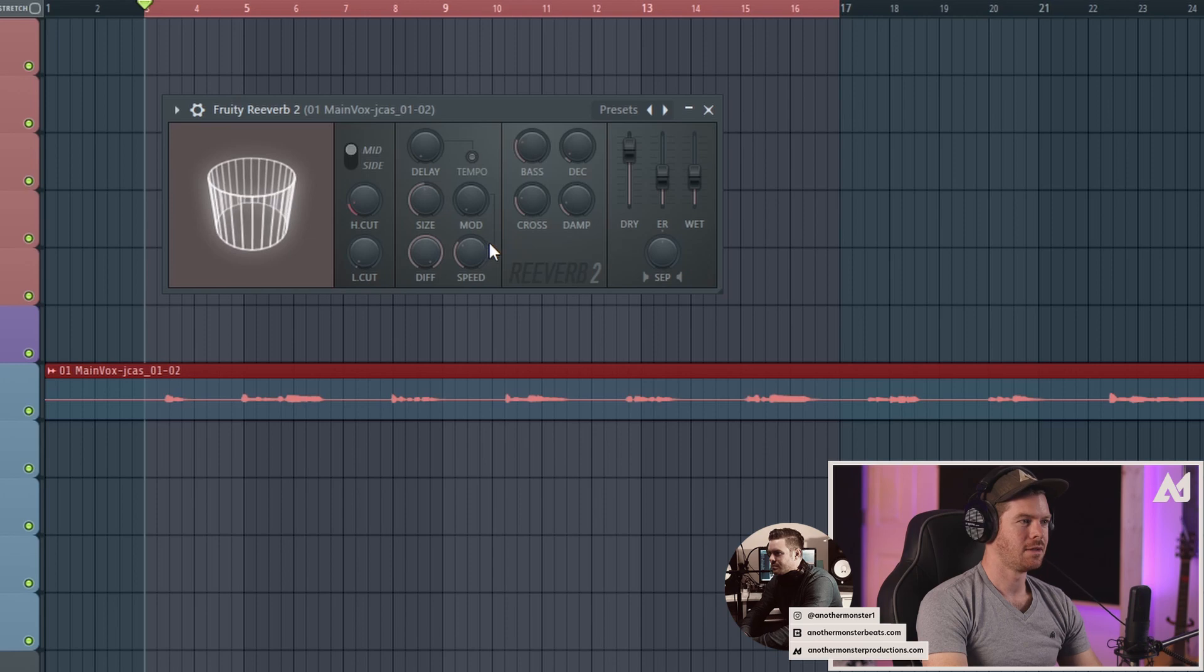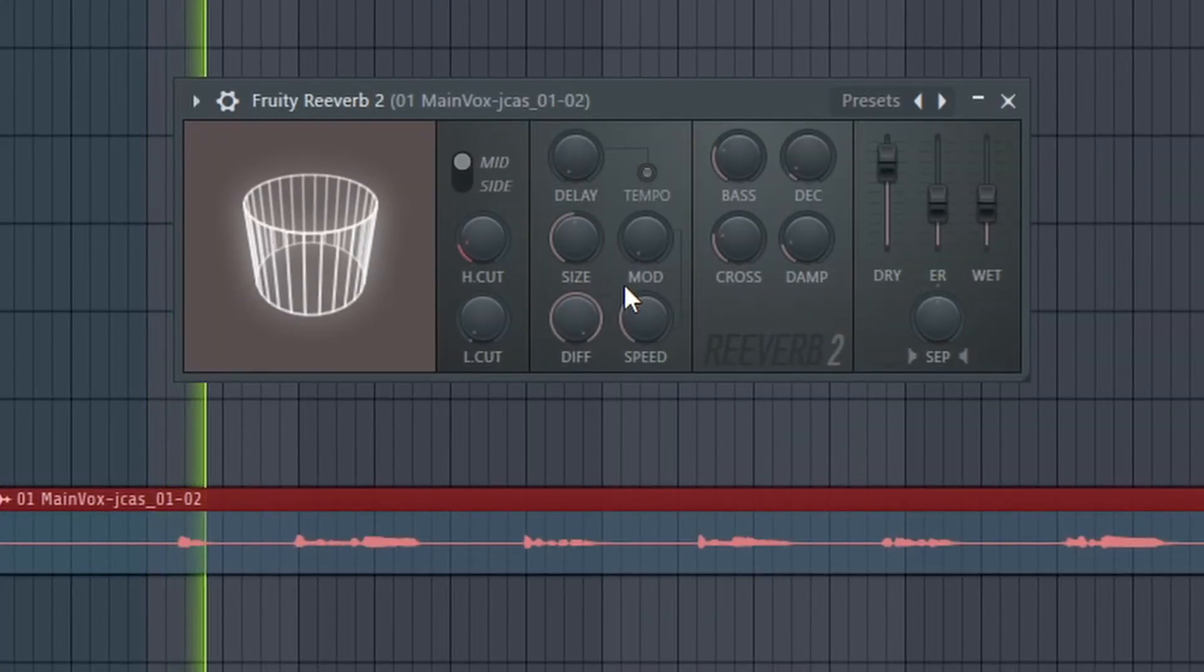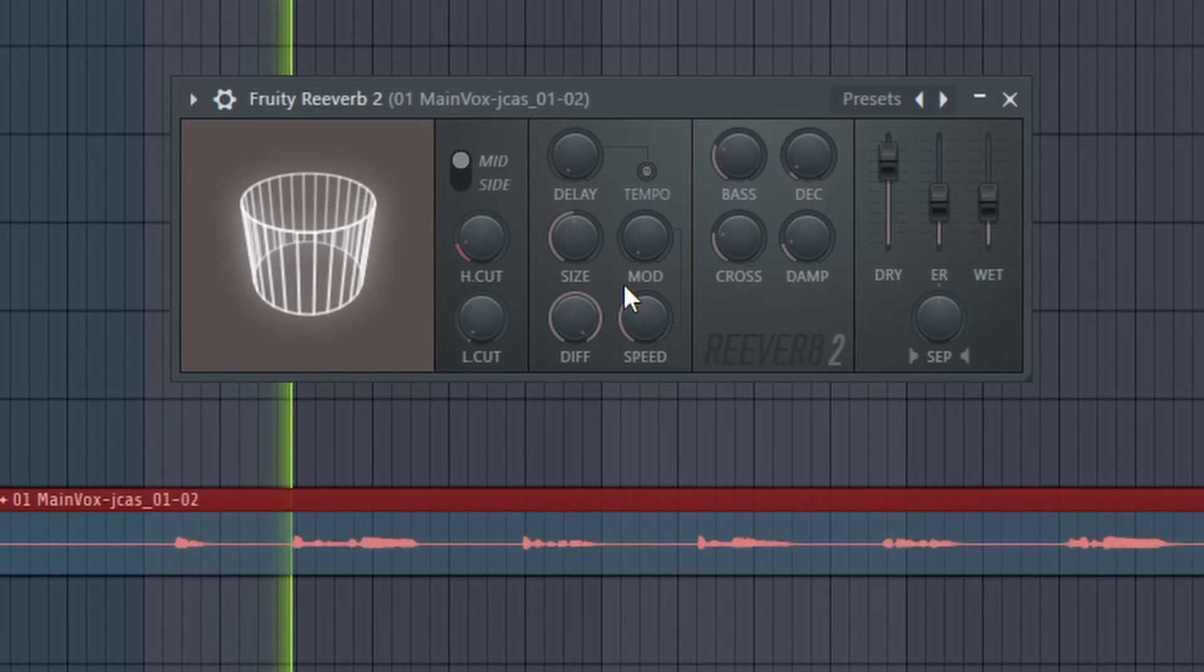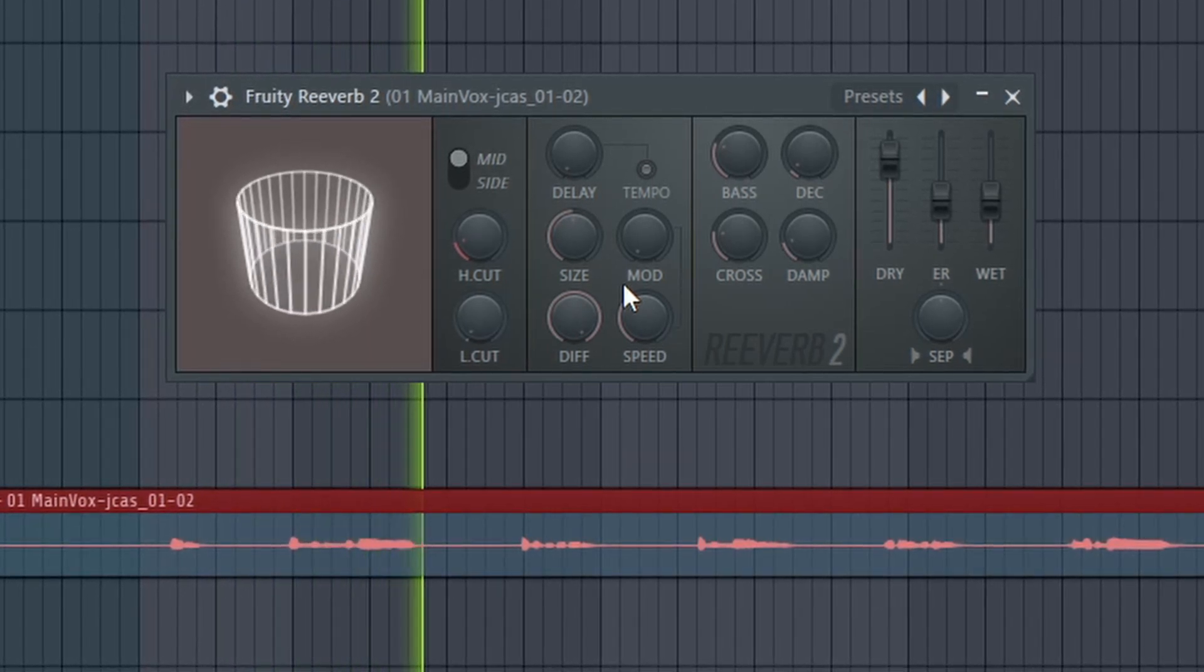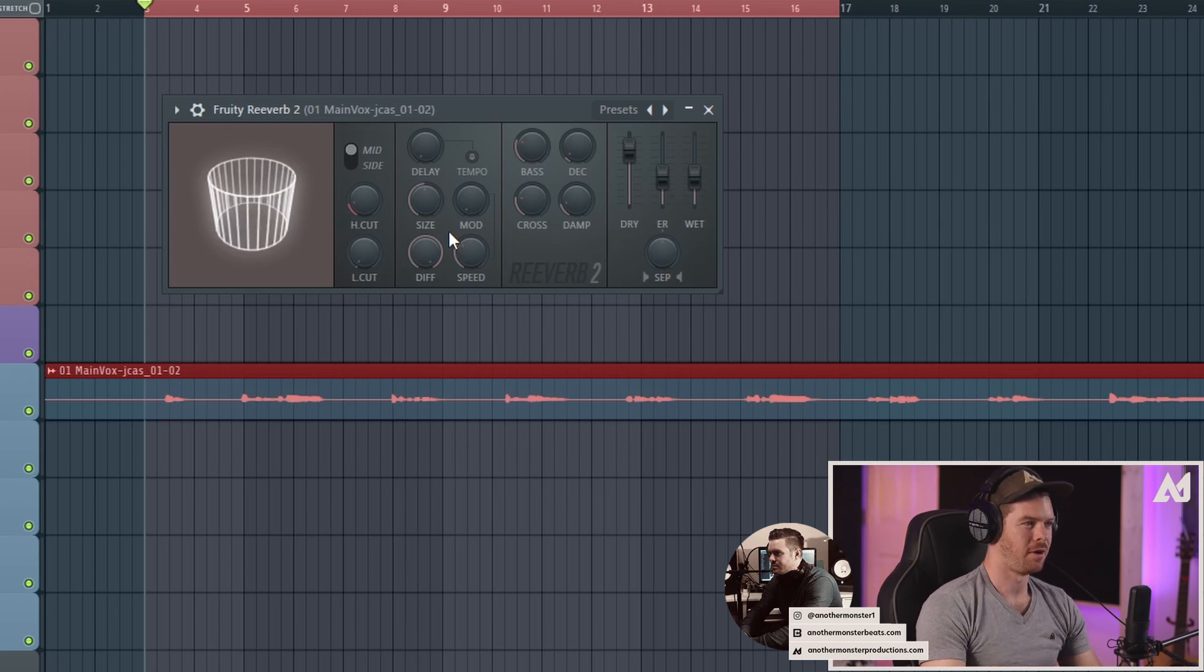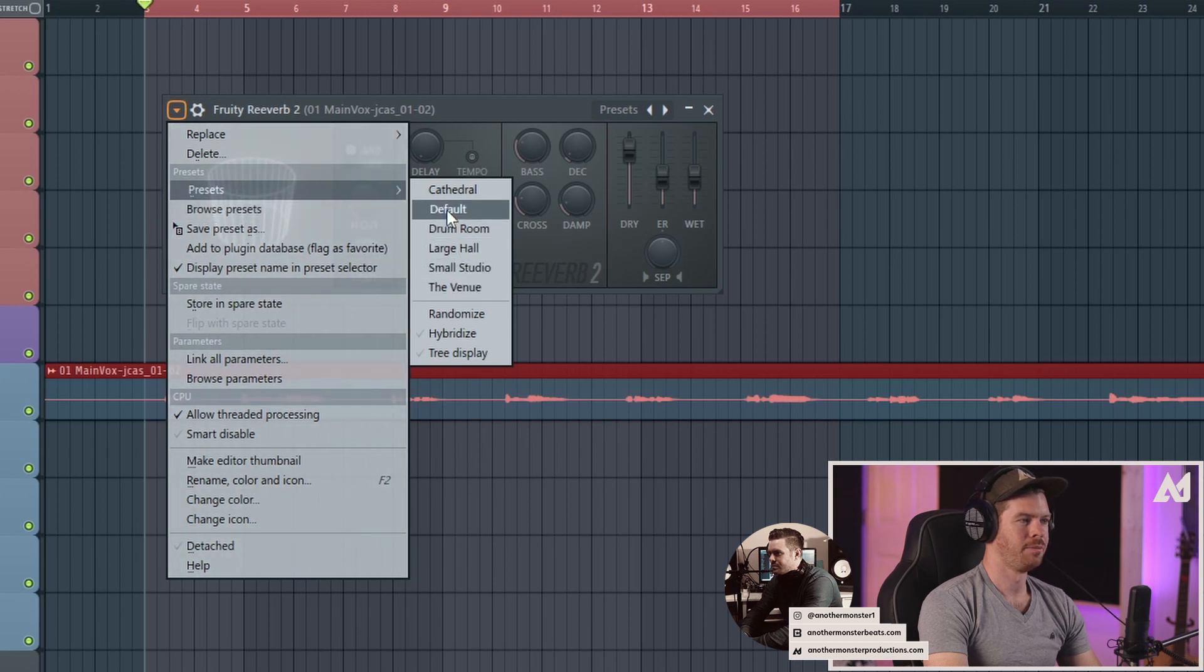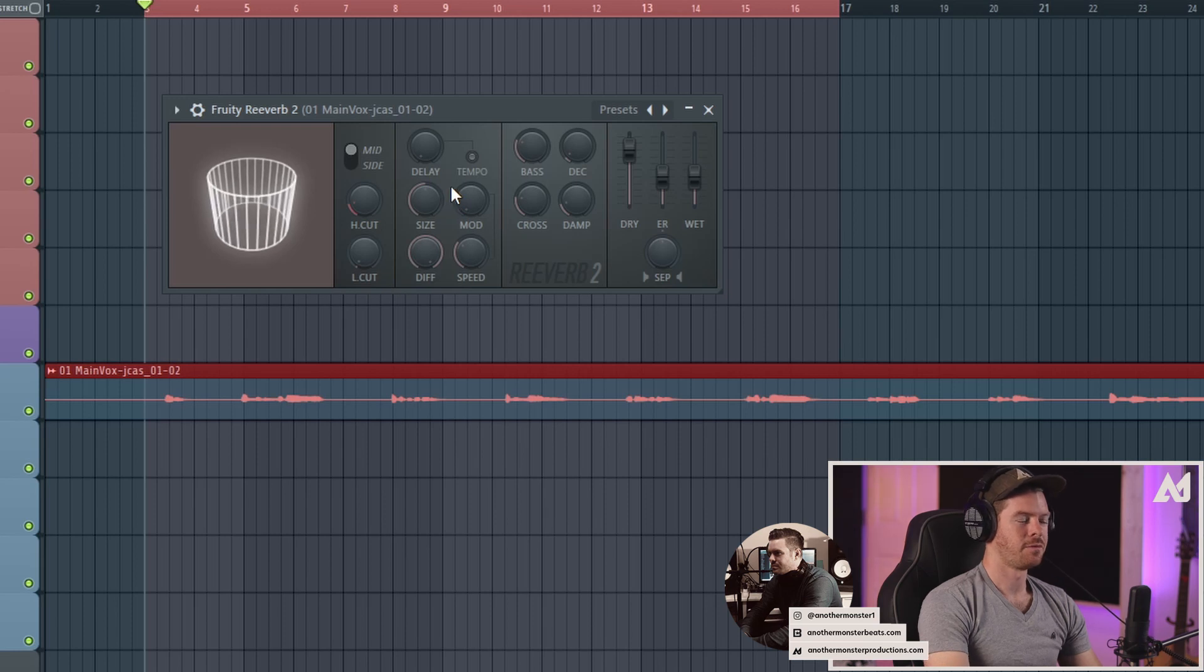Let's go ahead and take a listen to what it sounds like with the default settings. Not necessarily the best sound coming out of this by default. Now you do have some different preset options which can be helpful. However, for this particular vocal I think I just want to go off the default and just sort of tweak it.